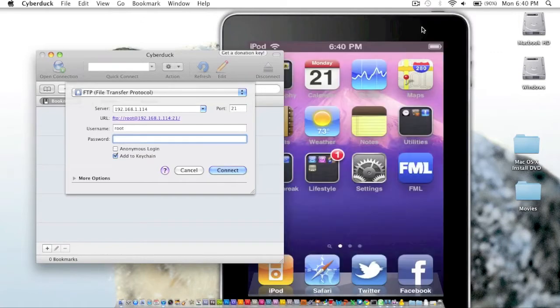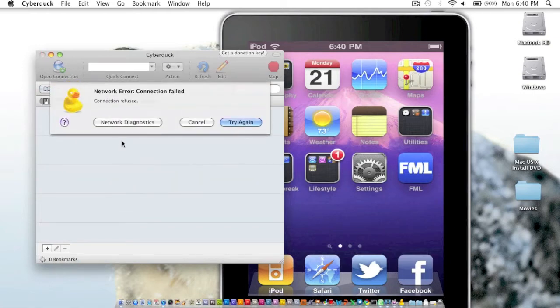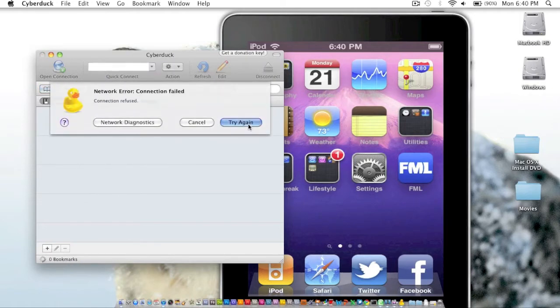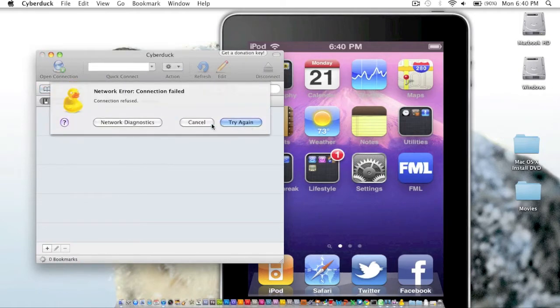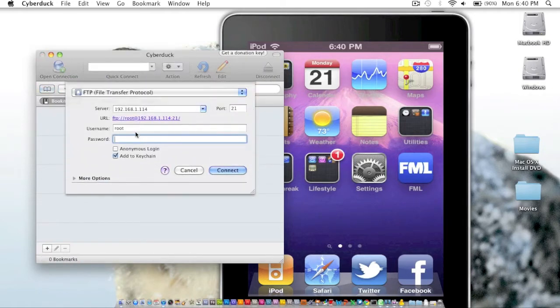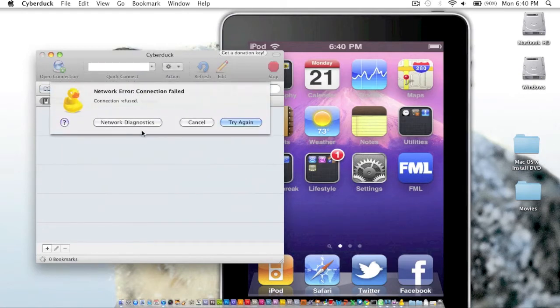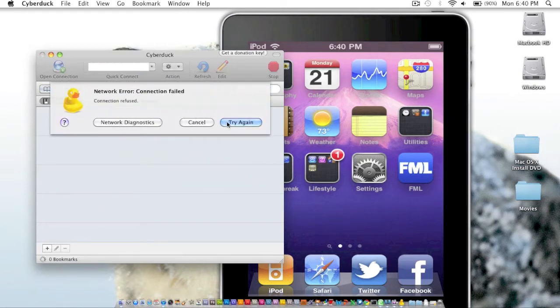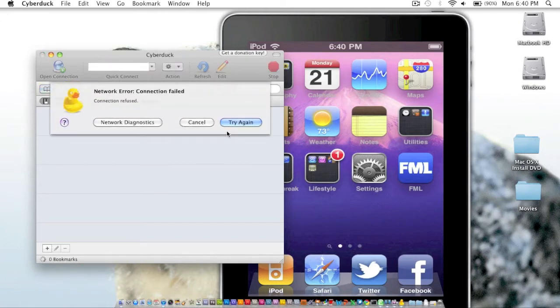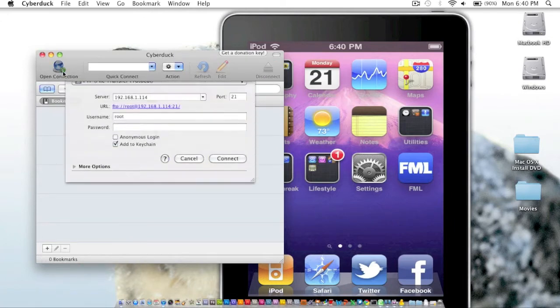All right, so once you've entered your IP address, you're going to want to type in root for the username and then Alpine for the password. Alpine is spelled A-L-P-I-N-E. Hit enter. Sometimes you'll get an error. Let me try that again, spelling Alpine right. I'm just going to pause the video and take a little look at this.